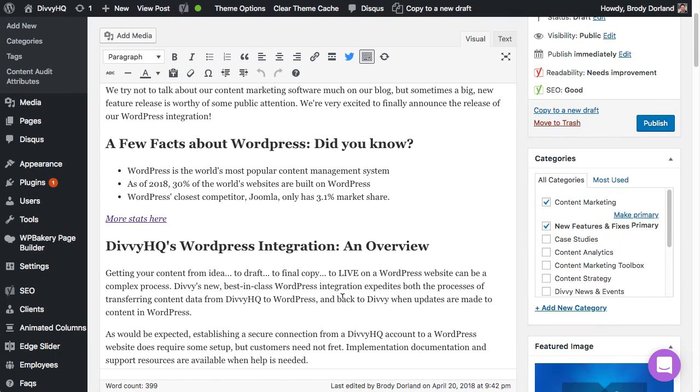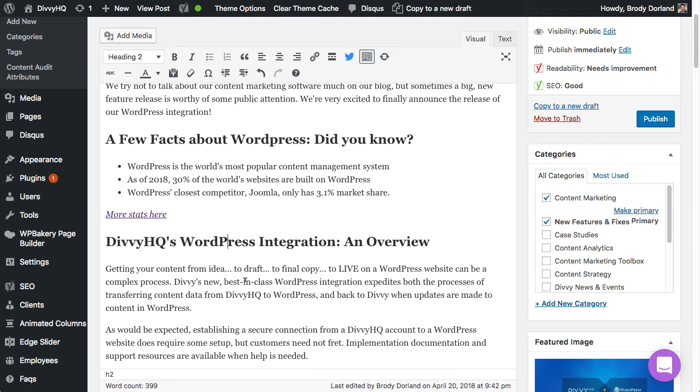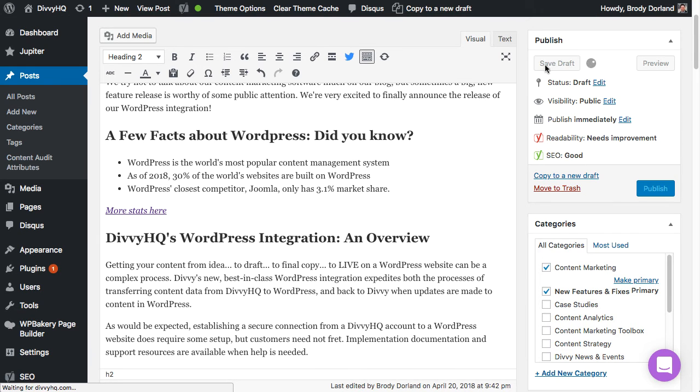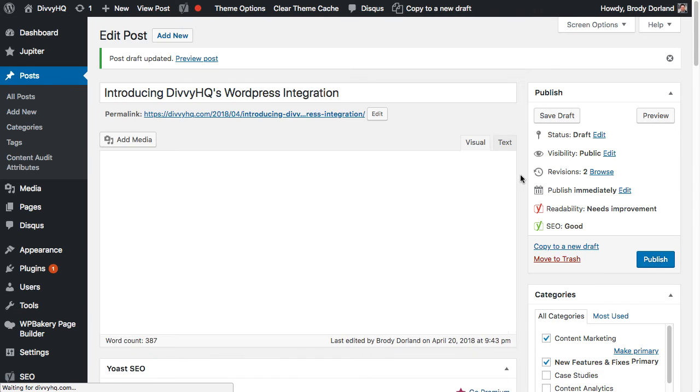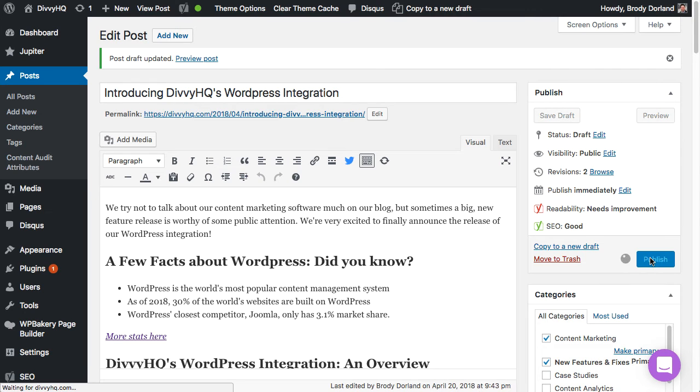So now I'm finalizing my post and notice that I have a typo. WordPress actually has a capital P. Let me fix that and save my changes. I'm now ready to publish. Boom, it's out the door.